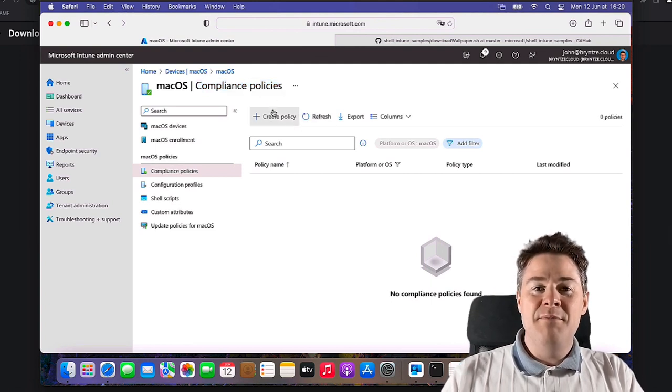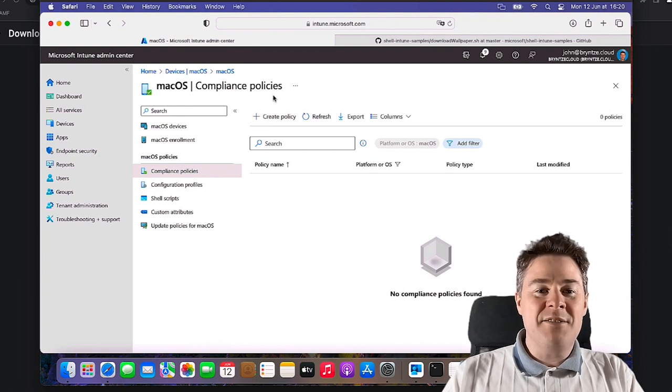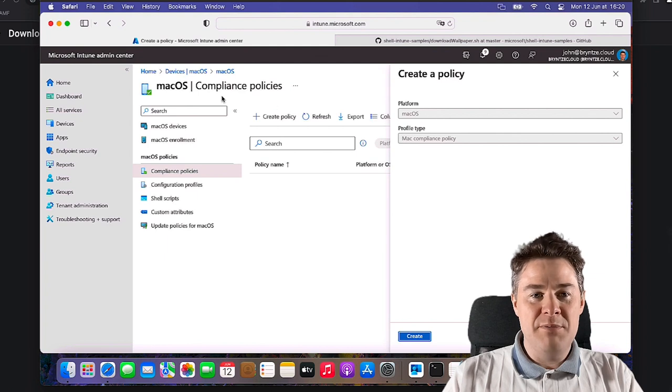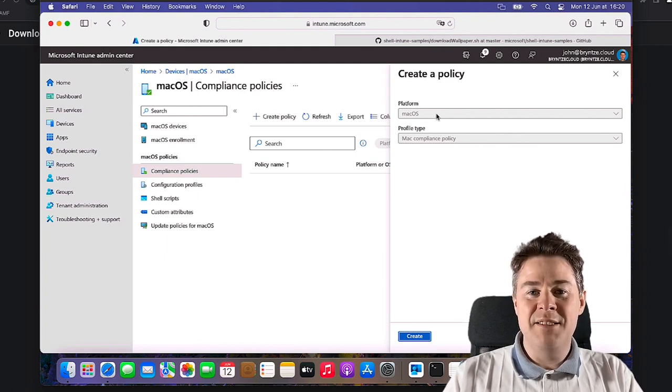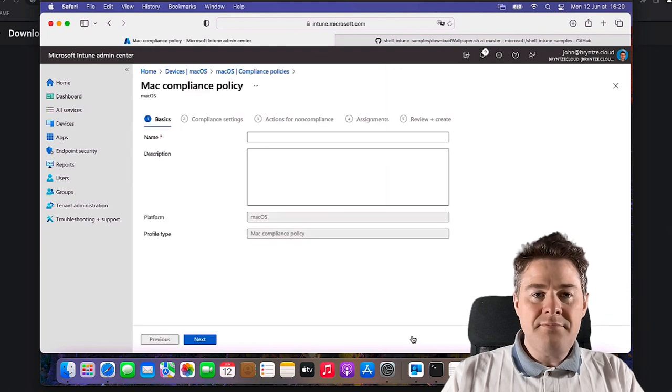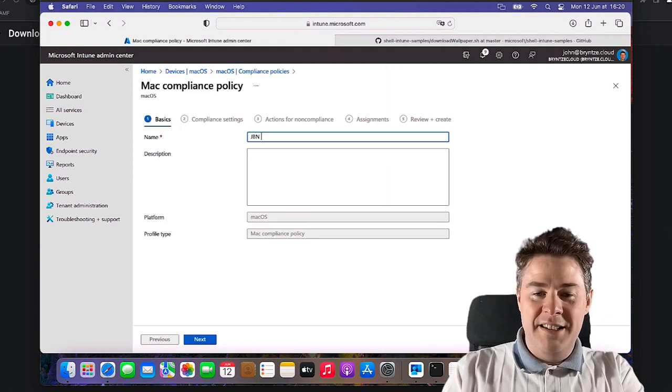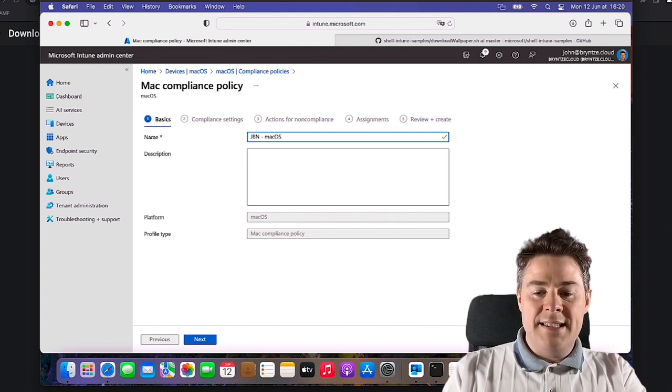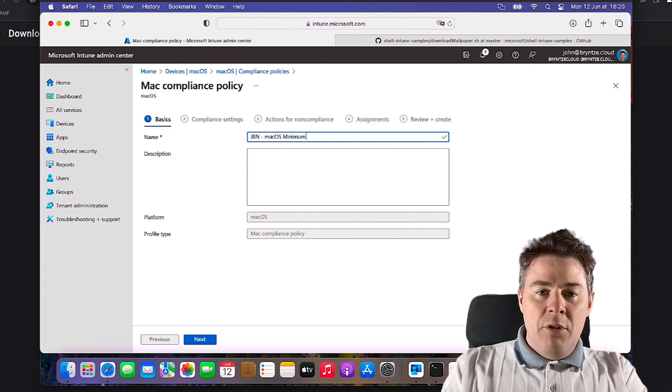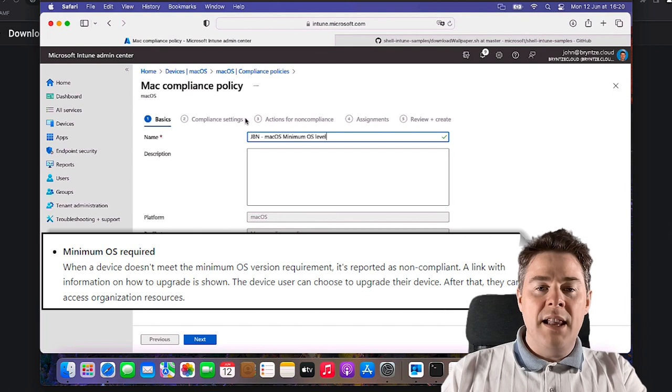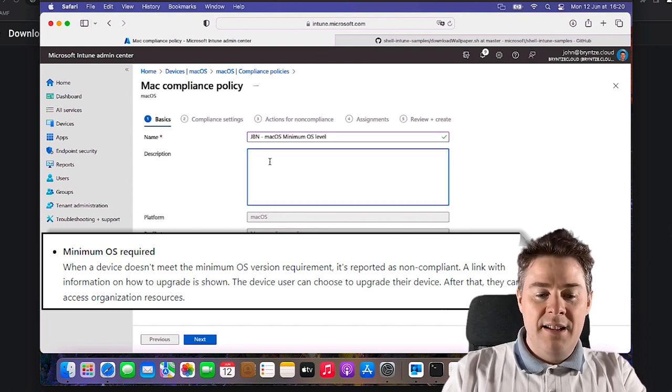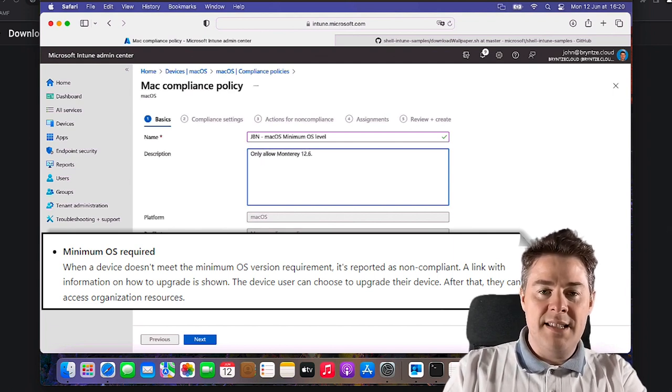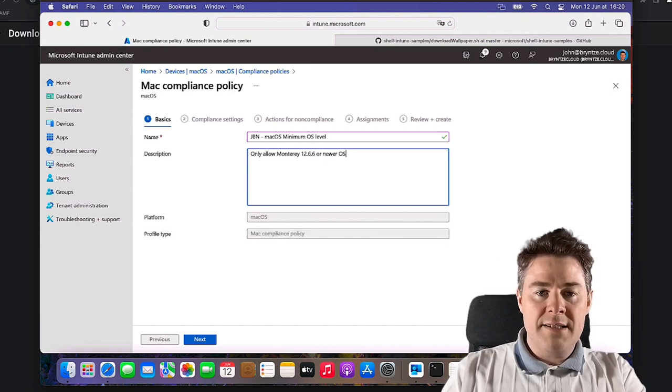But normally if that's not enabled you don't have to care so much if your machine is compliant or not, but of course you want everyone to be compliant. So let's create these four. We create policy. It's by default checked to macOS because we're in here. Let's put the name, I prefixed all with GBN. We can have a minimum OS level so we don't allow anything older OS than a certain level, only allow Monterey 12.6.6 is the latest or newer OS.